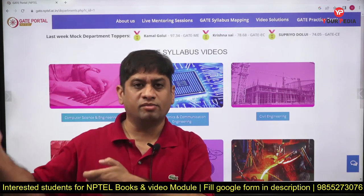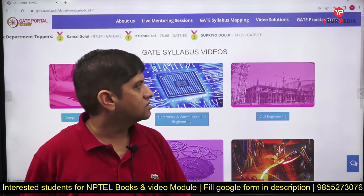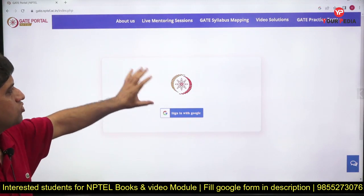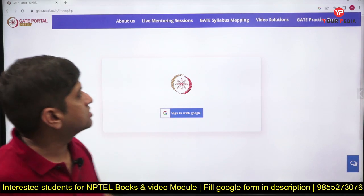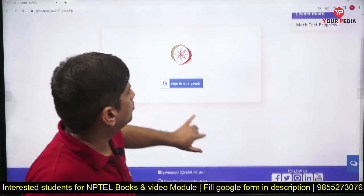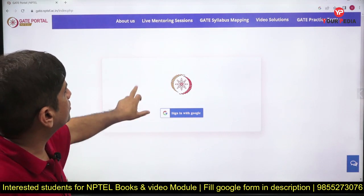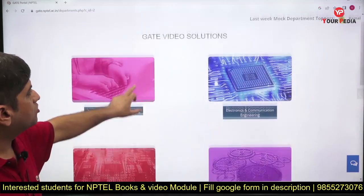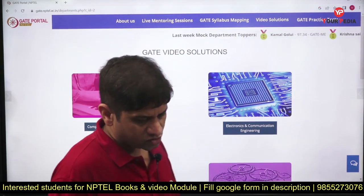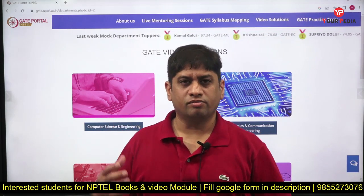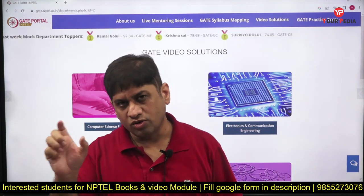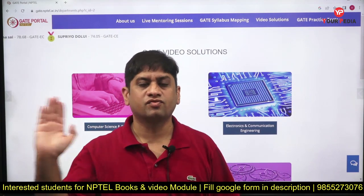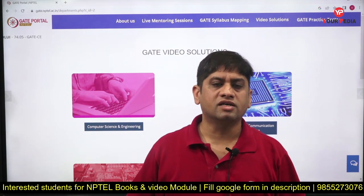Your PD has provided you with the complete NPTEL assignment booklet, so you can start going through that. Video solutions are also provided. You have to register on the portal — once you register, you will get more information and can access all documents. Some video solutions to previous years' GATE questions are available for different branches. For the solutions to the weekly tests, you can get PDFs from your PD mentors or from our website.